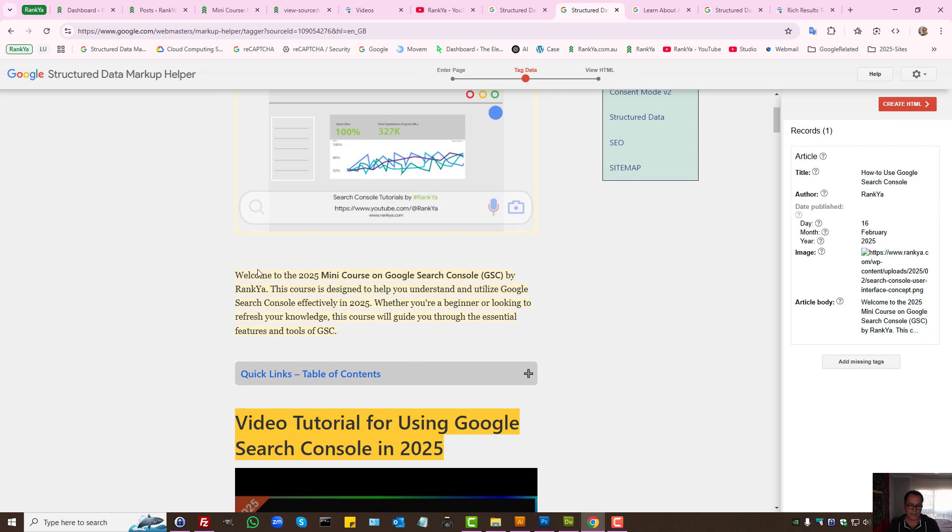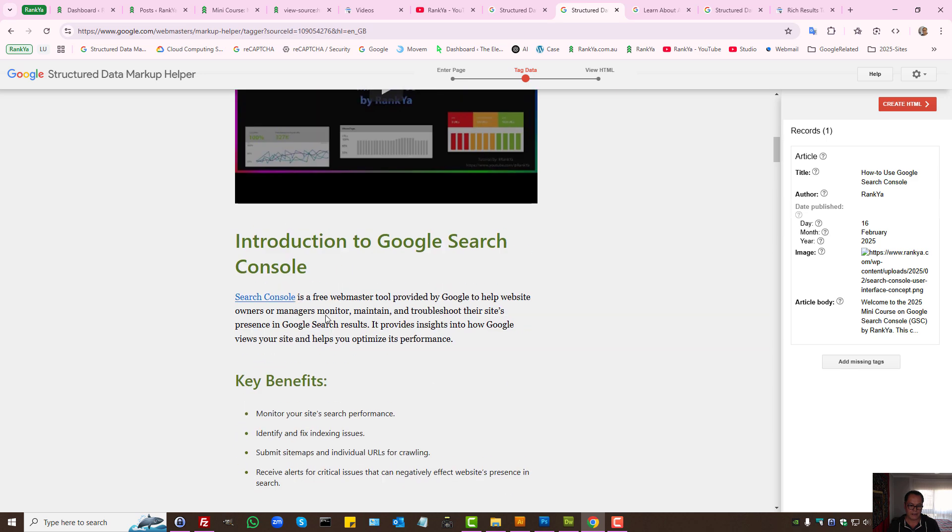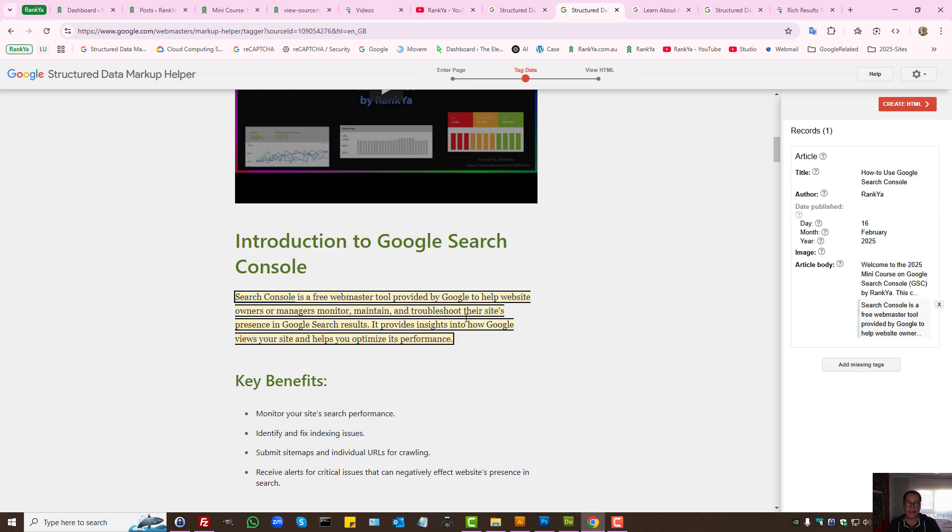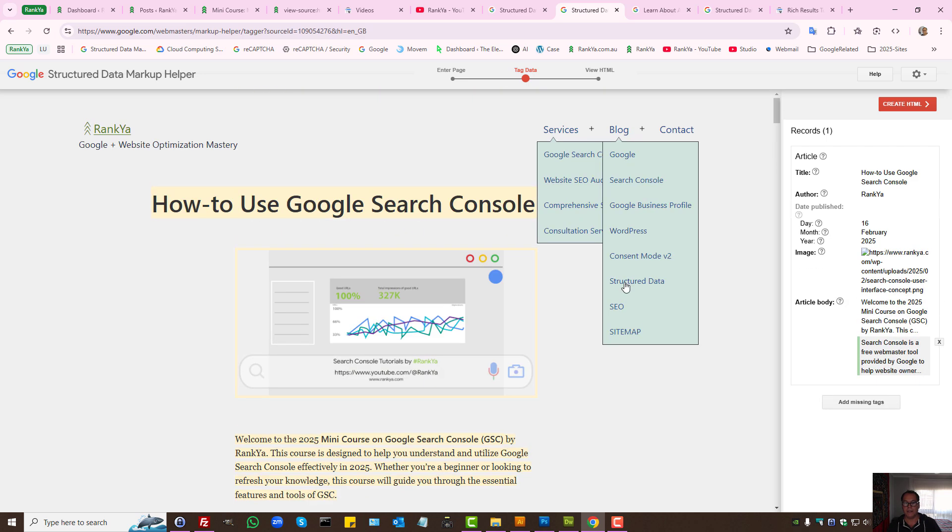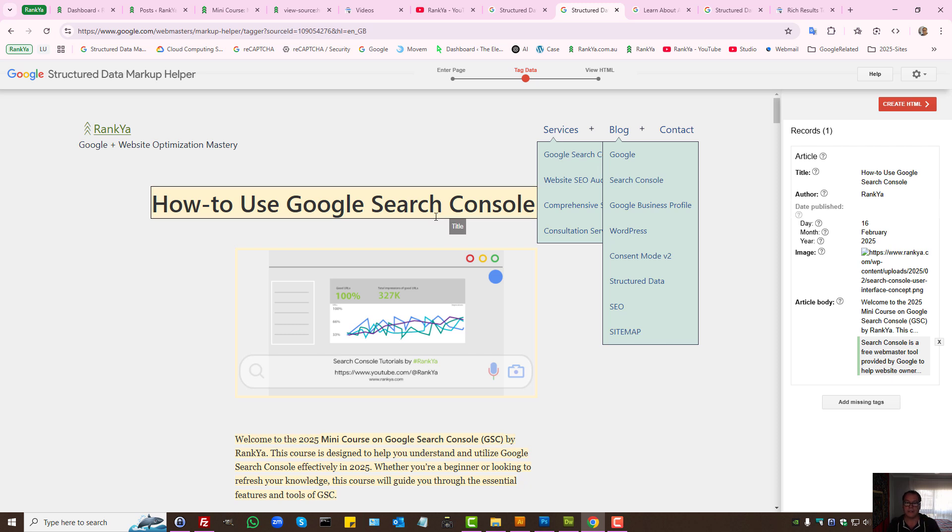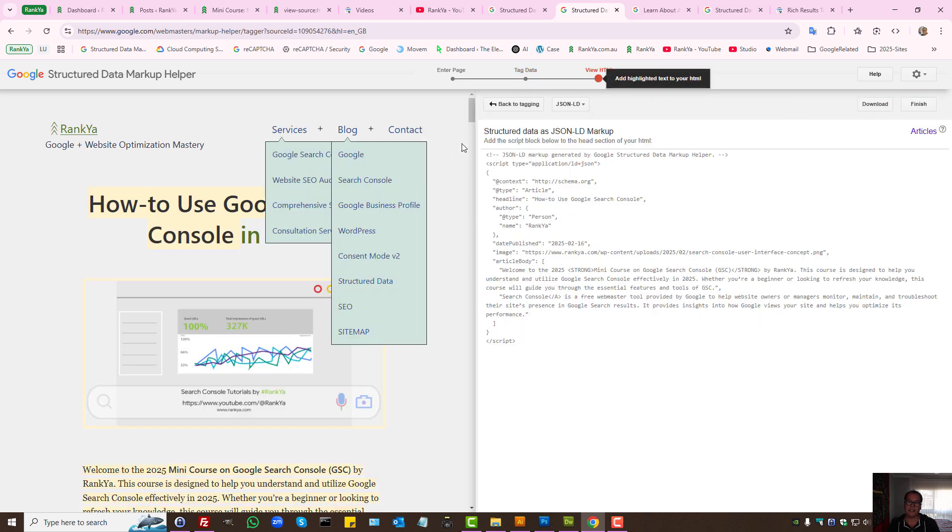So whatever the tag that Google has highlighted, I just need to find that and say that's that. Whether you're marking up an article or a product, and then you just create, download and finish.